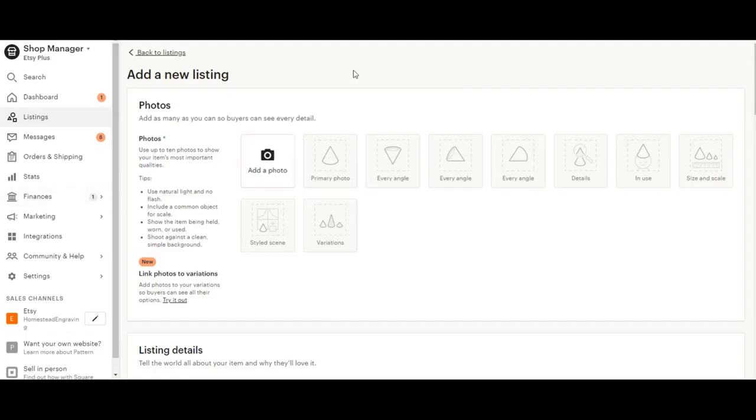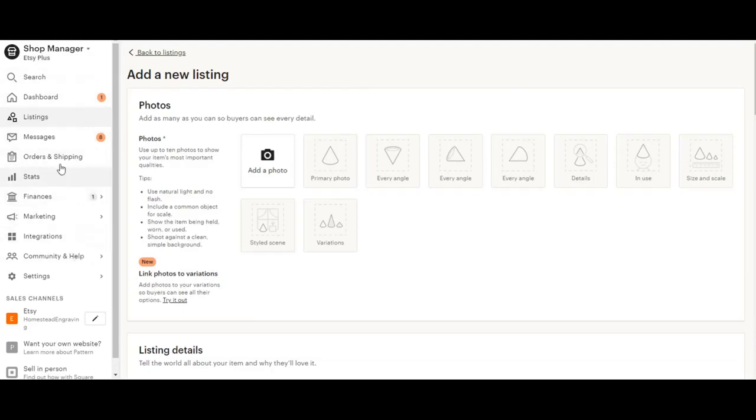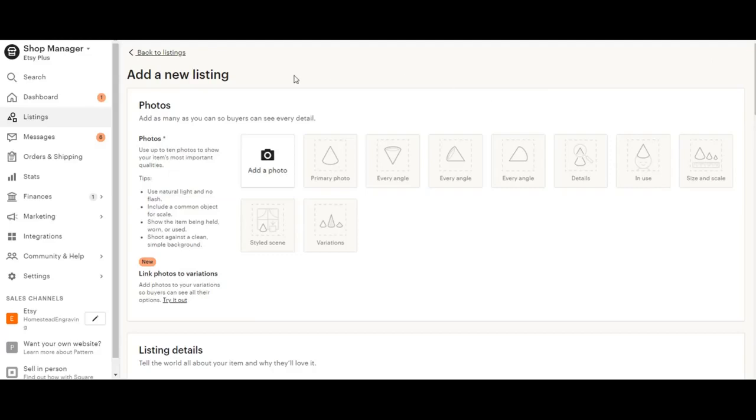Okay, now that we're at our computer and logged into our Etsy account, you're going to see the shop manager on the left hand side and you're going to see listings. You're going to want to click here and after you click listings, there is a button on the top right here where you're going to click the plus sign to add a listing and then you should be at the page that I'm at now. We're going to add a new listing.